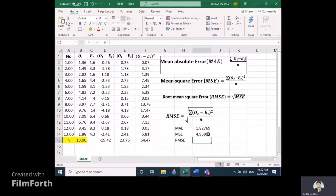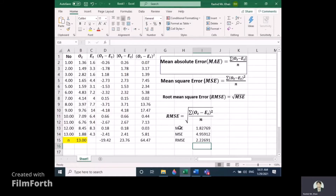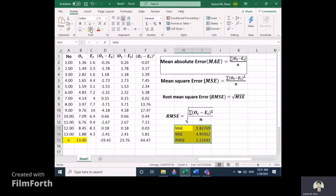RMSE is very simple — just take the square root of the MSE. Use the SQRT function, pass in the MSE value, close the bracket, and press Enter. This gives us the RMSE. So these are the three values — MAE, MSE, and RMSE — and this is how you find them in Excel. Thanks for watching.